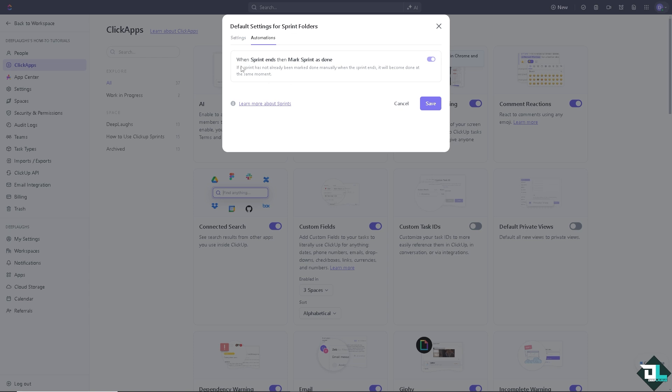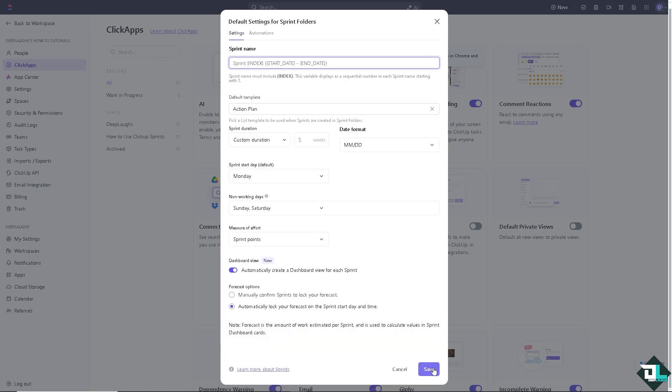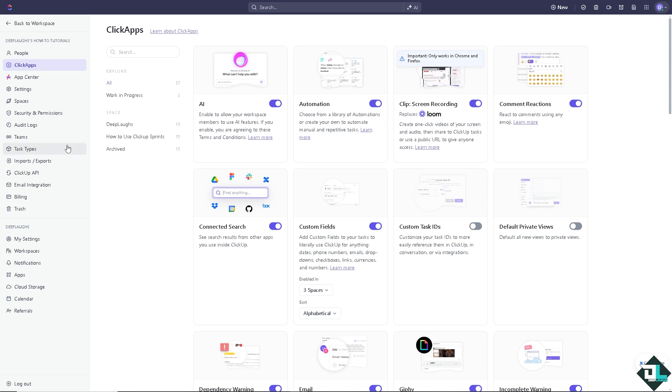Now you see, for the automation, if you want it, this is just a handy feature. When a sprint ends, then mark sprint as done. For example, if a sprint has not already been marked done manually, when the sprint ends it will become done at the same moment. If you want it, just click on that. Once you're happy with it, I want you to click on save.